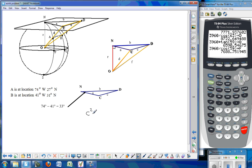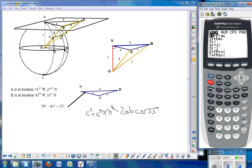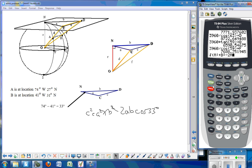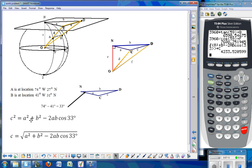If one point was west and one was east, we would add those two values since we're going west and east from the prime meridian. So the angle in between is 33 degrees. With those two sides A and B and the included angle, we can use law of cosines to find side C: C squared equals A squared plus B squared minus 2AB times the cosine of the angle in between. Taking the square root gives the value of C. I calculate the square root of A squared plus B squared minus 2AB times cosine of 33 degrees, and store that into variable C.